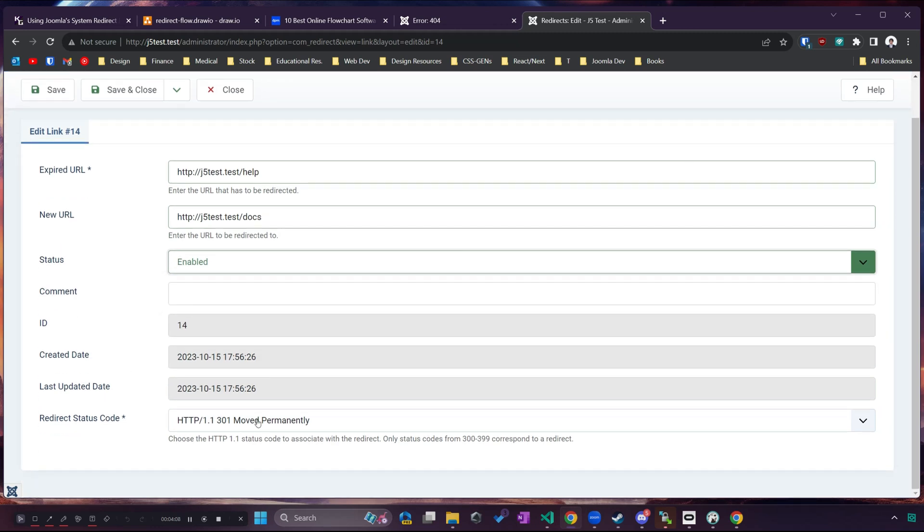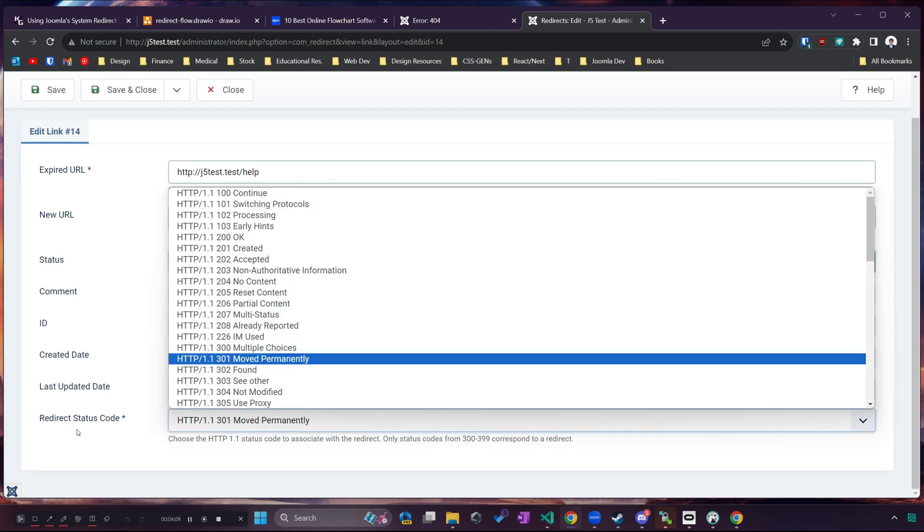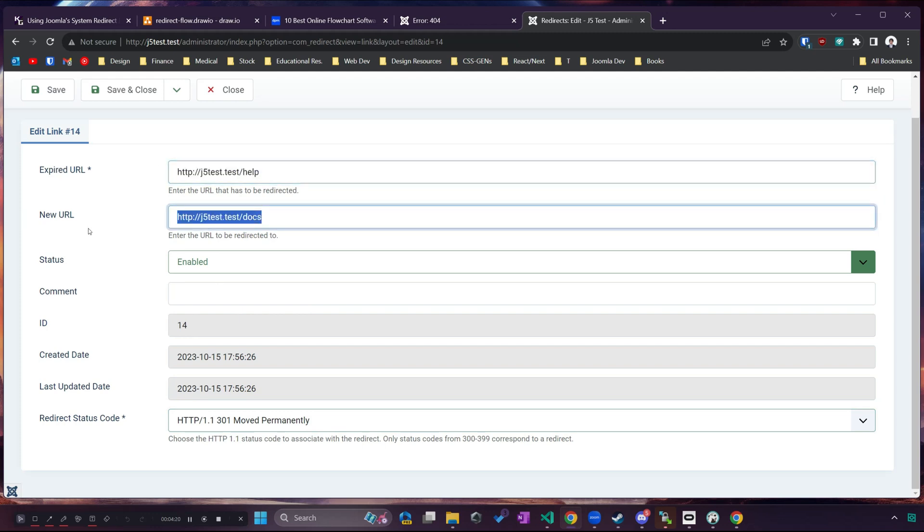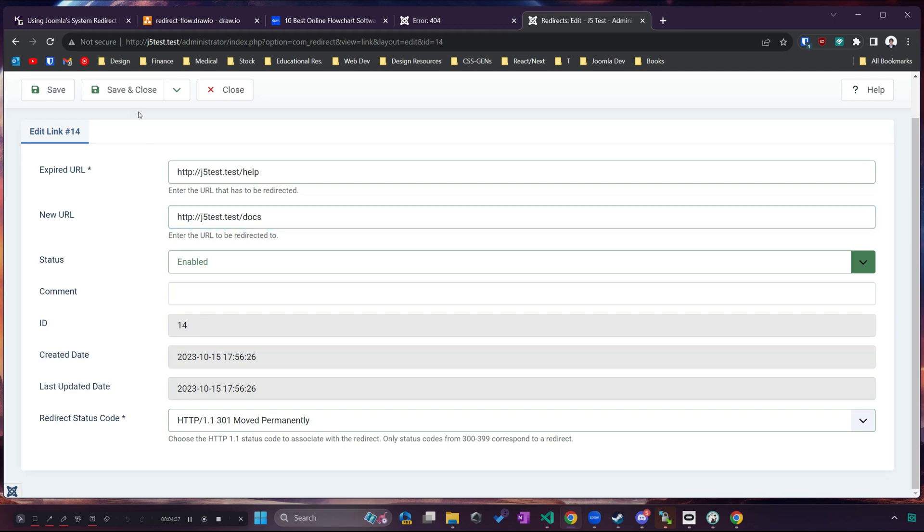Now there are many different redirect status codes. 99% of the time the one you want is the default one which is 301 moved permanently. If this is a permanent redirect that means whenever someone goes to help we want them to always be sent to docs and search engines will be reflected to update that. So if your old URL was slash help and you changed it to slash docs now search engines will know that this is in fact the same page and we are just supposed to go from help to docs now.